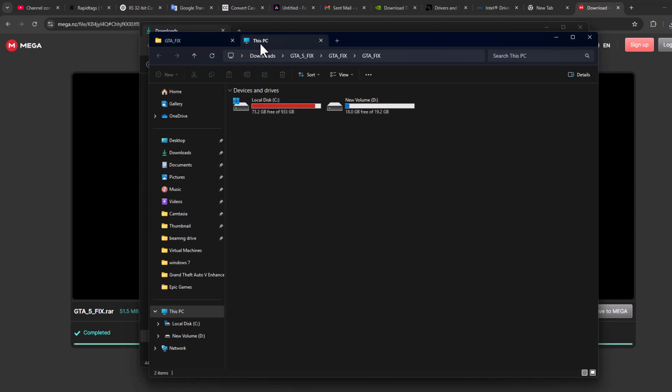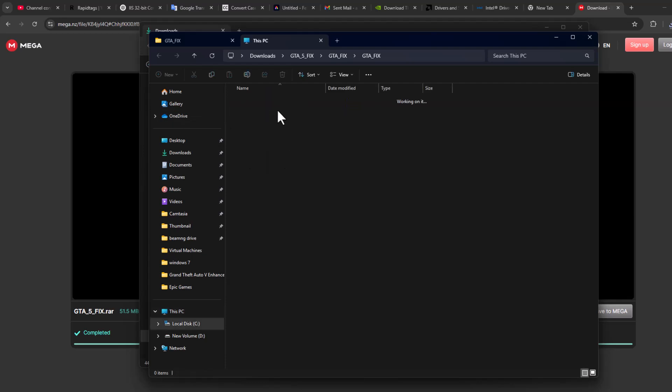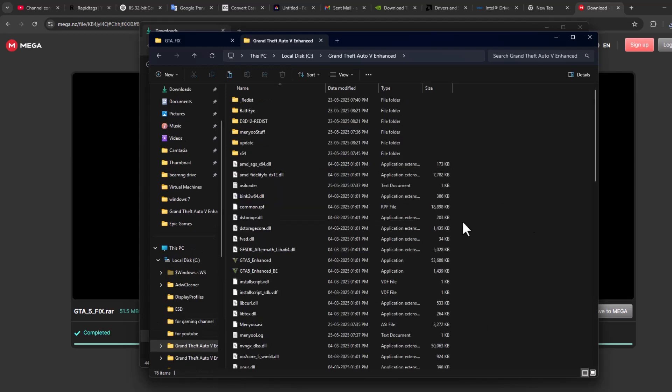Now open up a new File Explorer tab and go to the games folder. In my case, I saved GTA5 in Local Disk C. As you can see, here is the game folder. Double-click on it and paste the game files here.